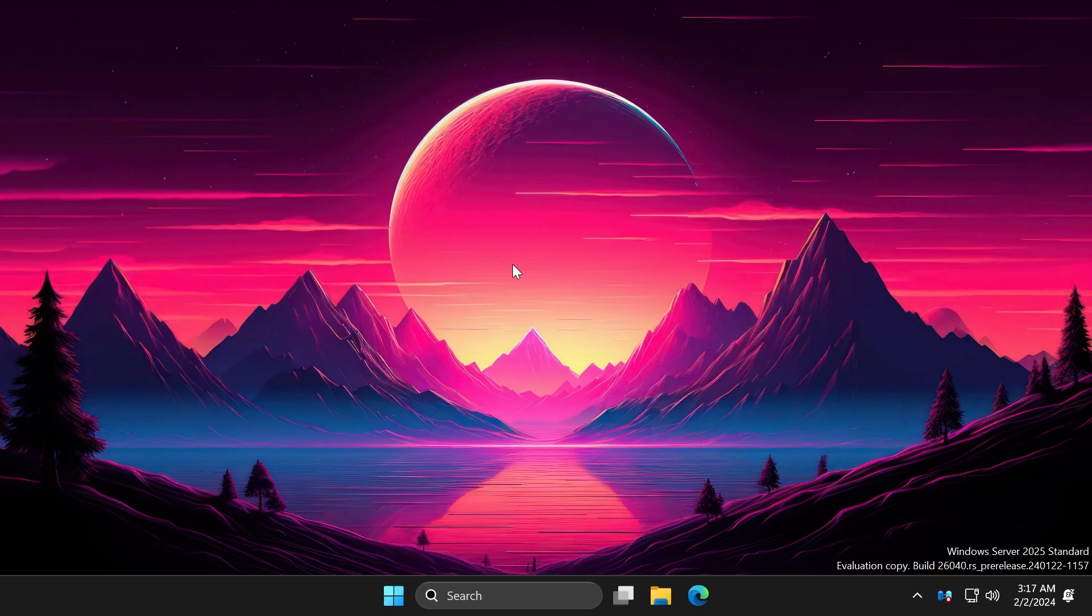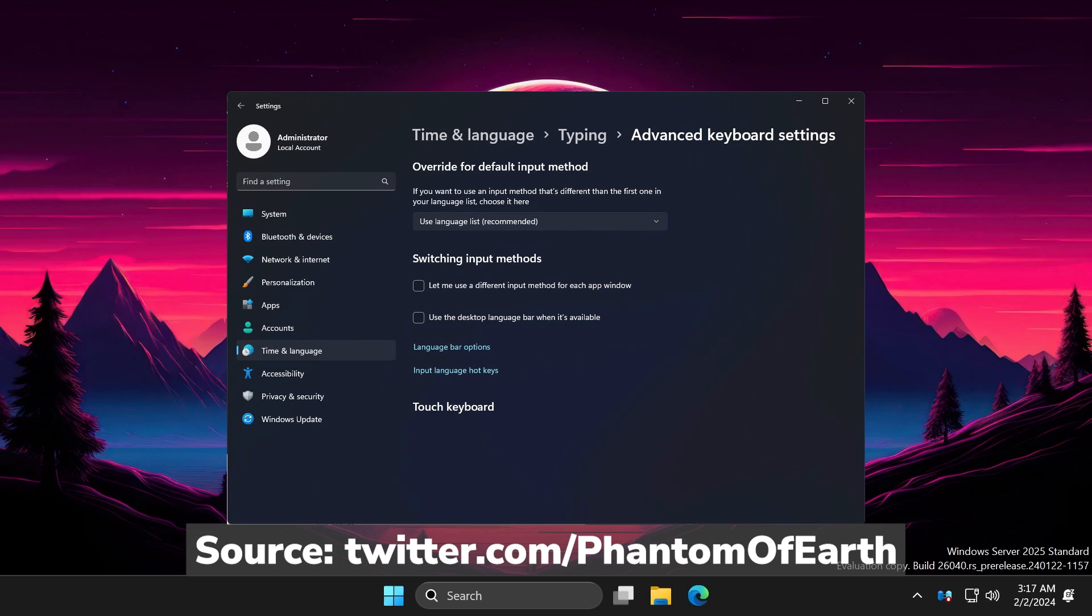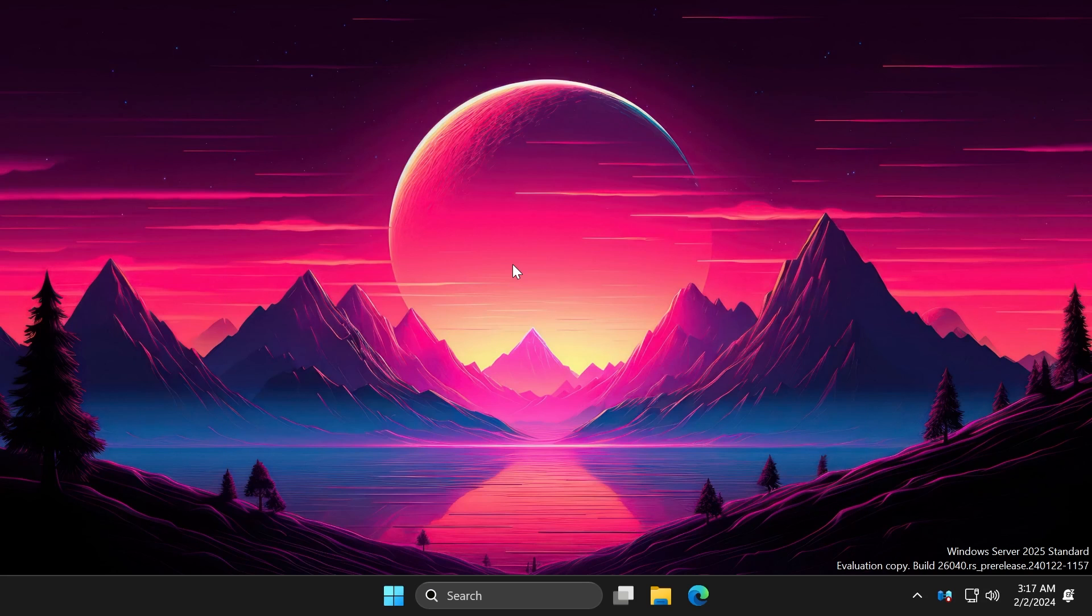And also, the leaked build adds a touch keyboard section to the advanced keyboard settings page, where no actual settings are present. So basically, these are pretty much the new features and new things that are present in this leaked build.